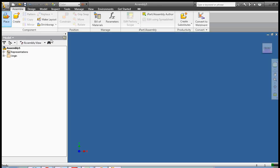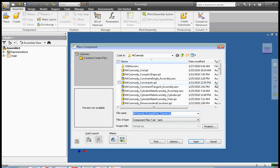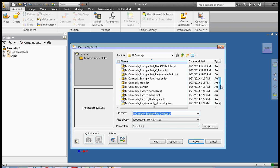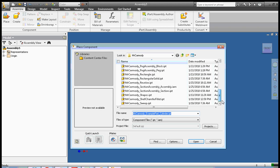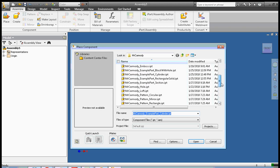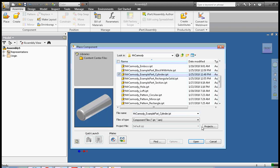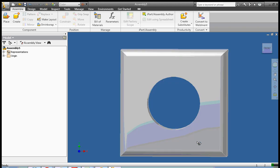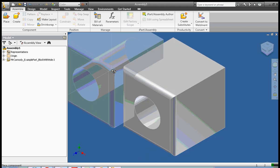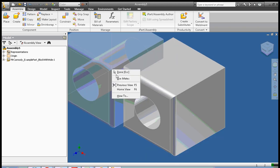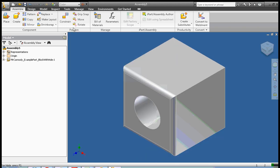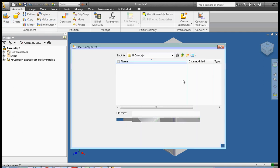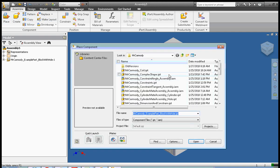So let's go ahead and create a new assembly. And I'm going to go ahead and place two parts on that assembly. They're going to be the example cylinder. Actually we're going to do the block with hole first, open, right click done. And then we're going to place the example cylinder on there as well.